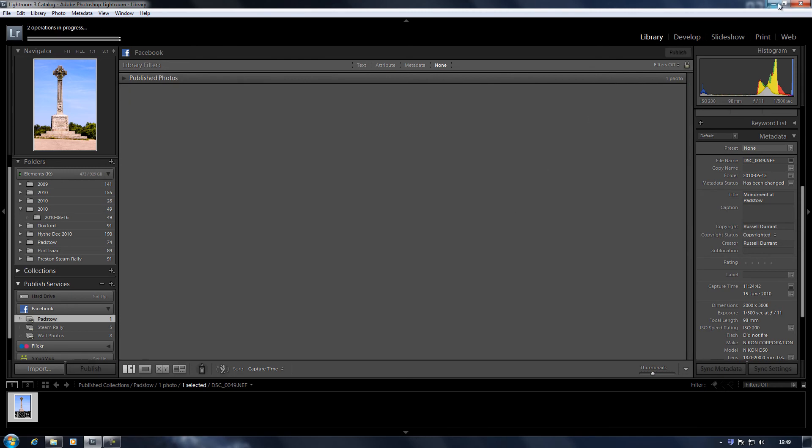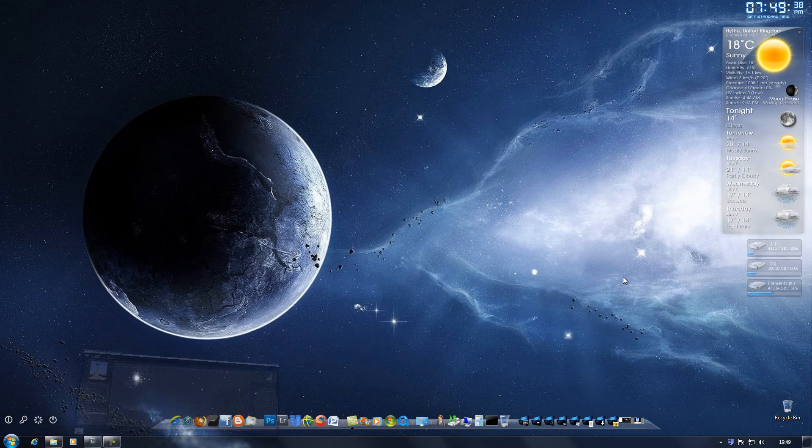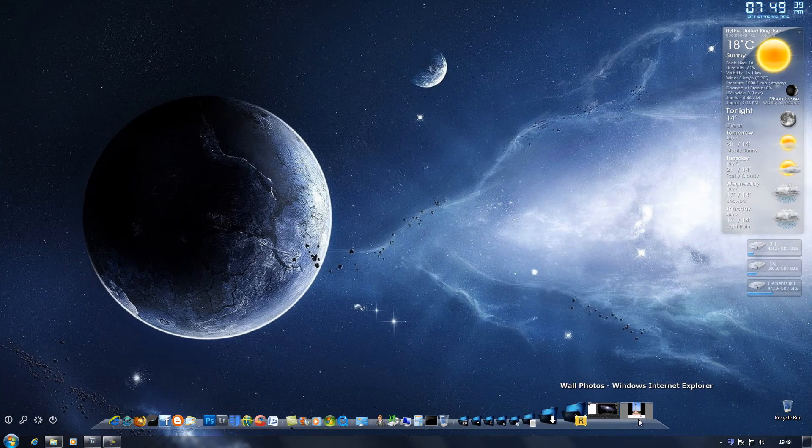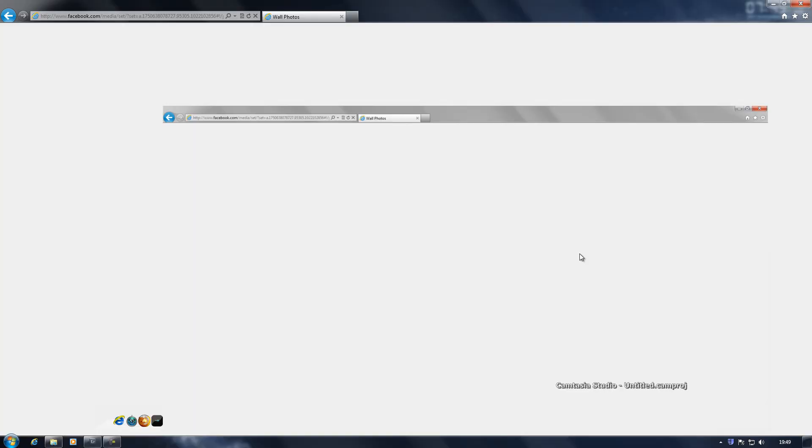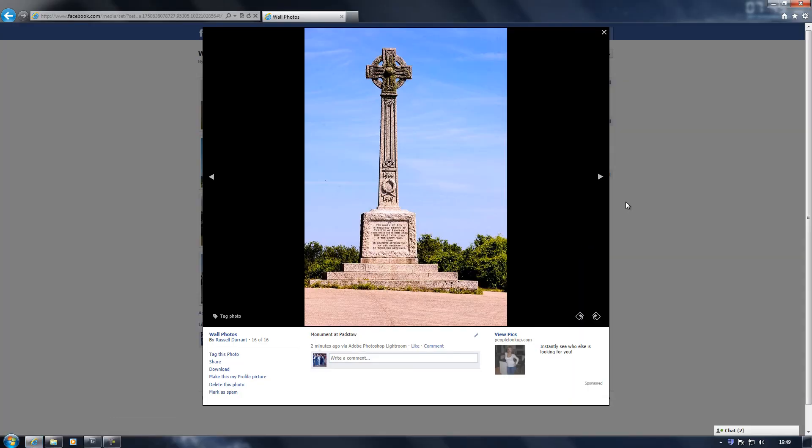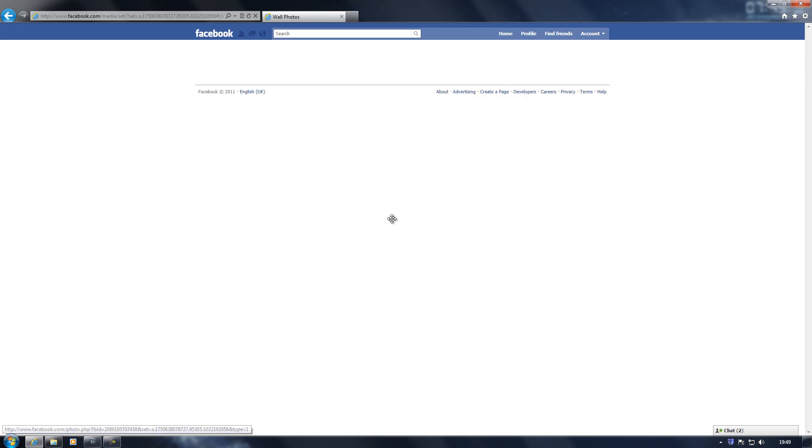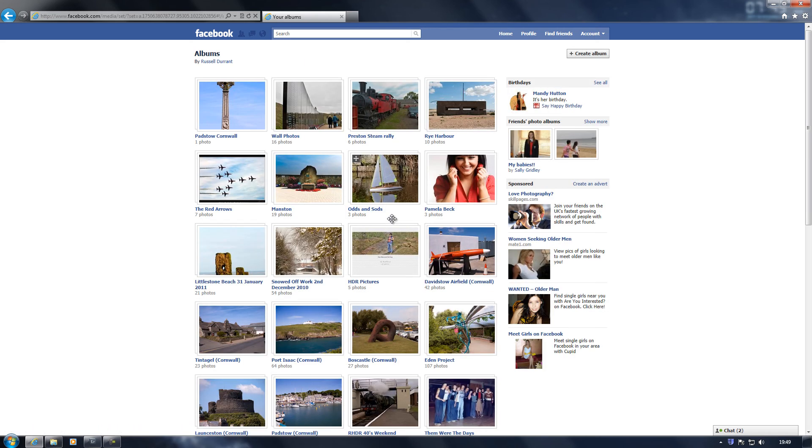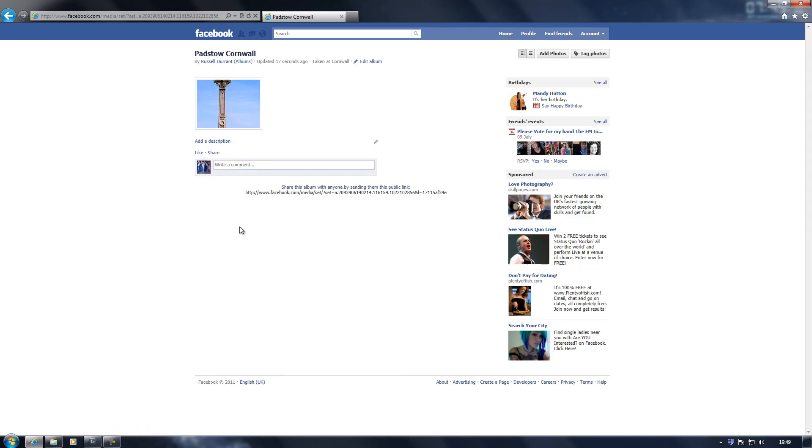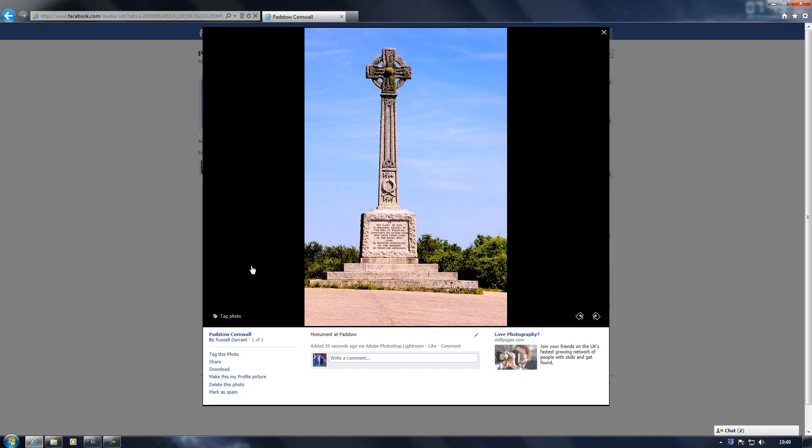So now we go back to Facebook, go back to albums. Padstow, Cornwall. And it's automatically put that photograph in there and it's still got the same name.